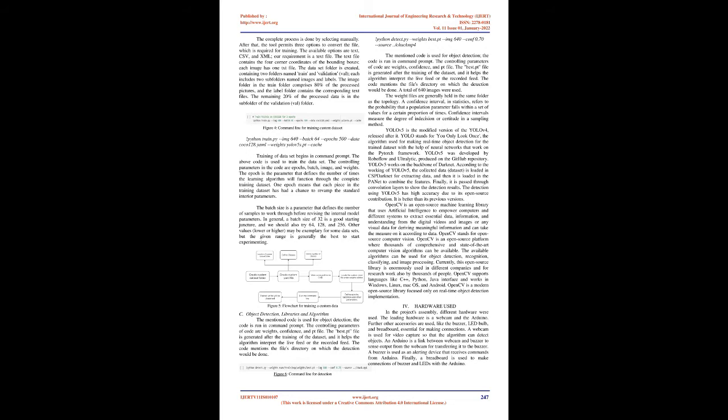Training of dataset begins in command prompt. The above code is used to train the dataset. The controlling parameters in the code are epochs, batch, image, and weights. The epoch is the parameter that defines the number of times the learning algorithm will function through the complete training dataset. One epoch means that each piece in the training dataset has had a chance to revamp the standard interior parameters. The batch size is a parameter that defines the number of samples to work through before revising the internal model parameters. In general, a batch size of 32 is a good starting juncture, and we should also try 64, 128, and 256. Other values, lower or higher, may be exemplary for some datasets, but the given range is generally the best to start experimenting. Figure 5, flowchart for training a custom data.